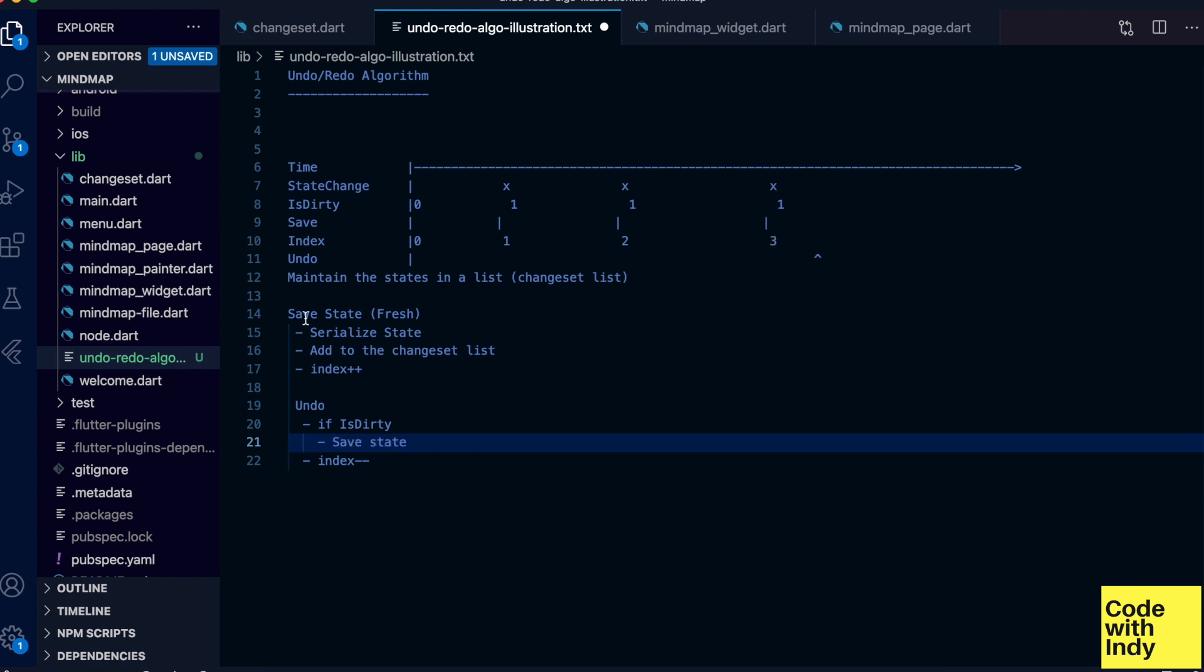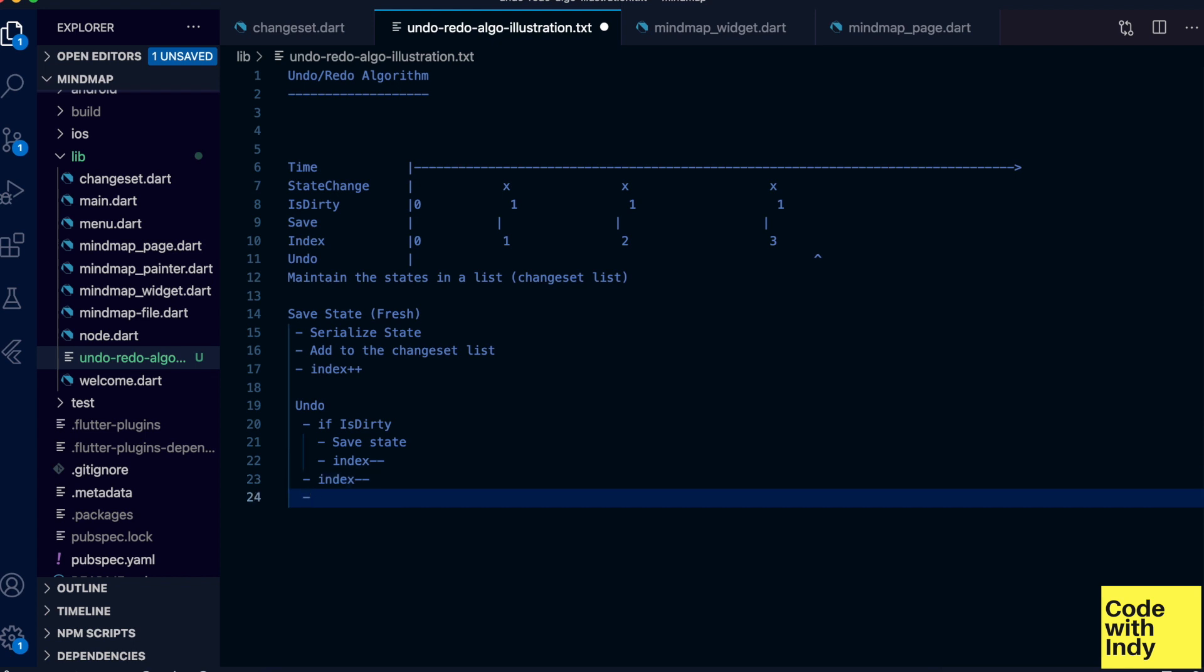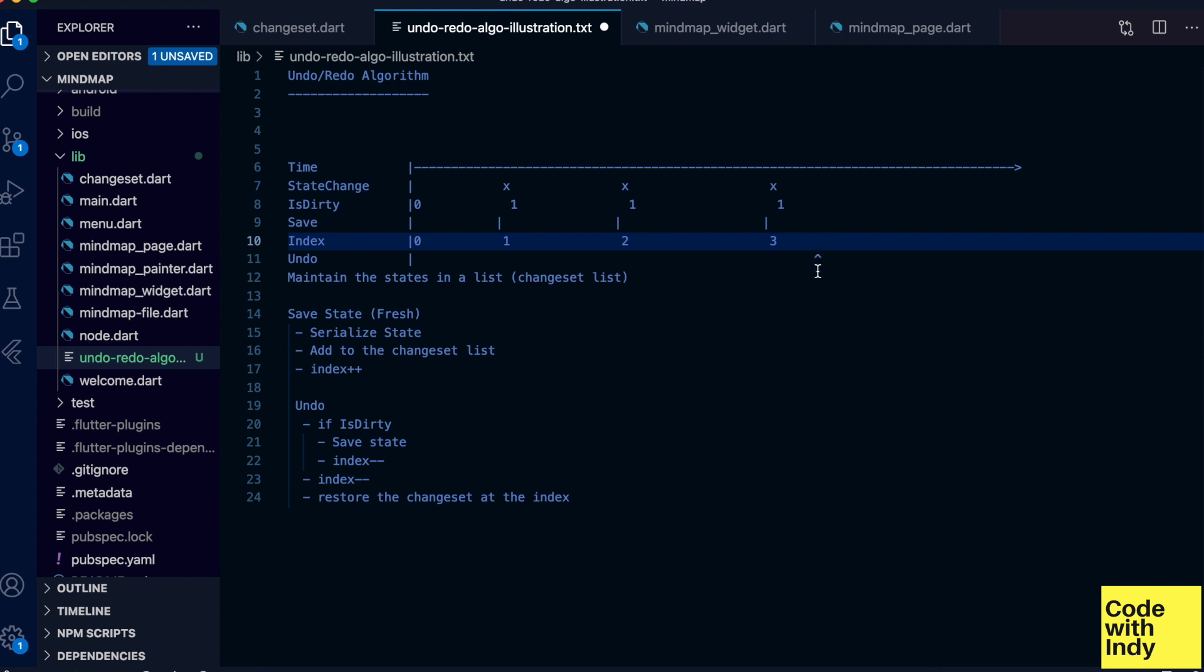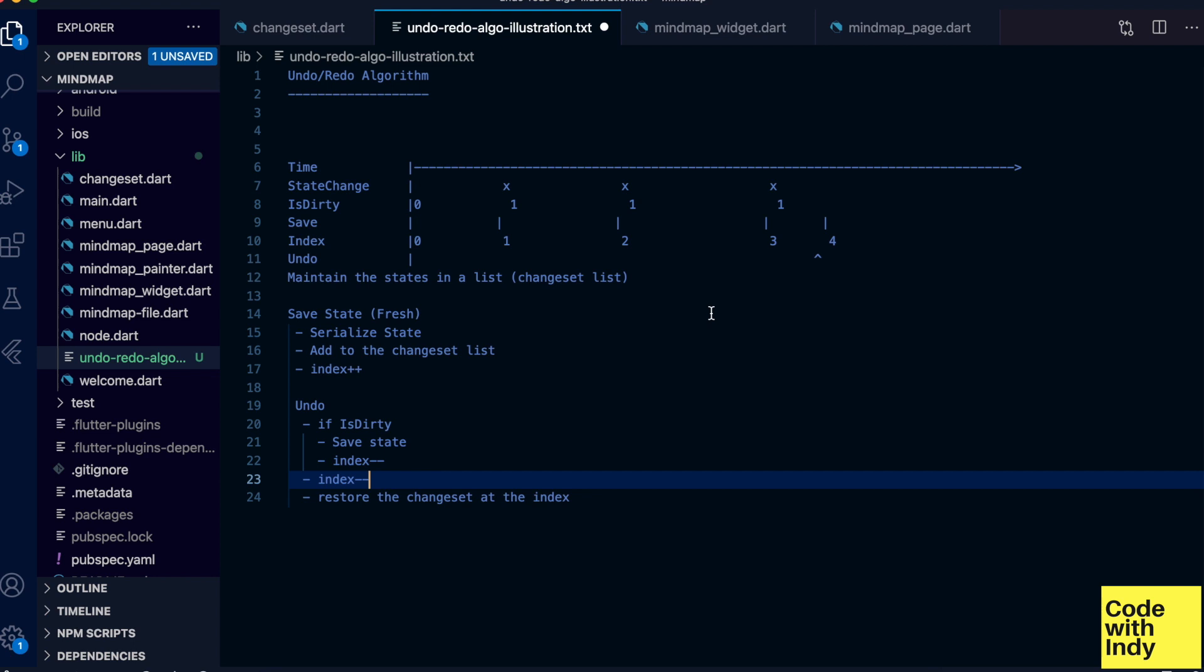And then decrement the index. This is because the save state increments the index, and then as usual we restore the state at the index. Let's go over this again. In this chart we are at index 4 after the dirty save, and we want to get to the element at index 2, which means double decrement should happen.